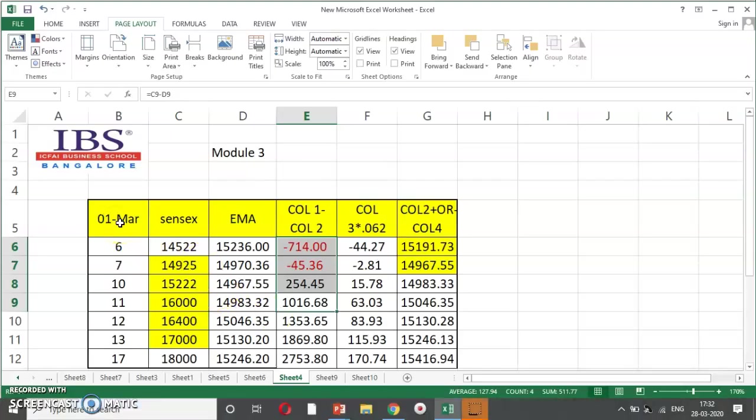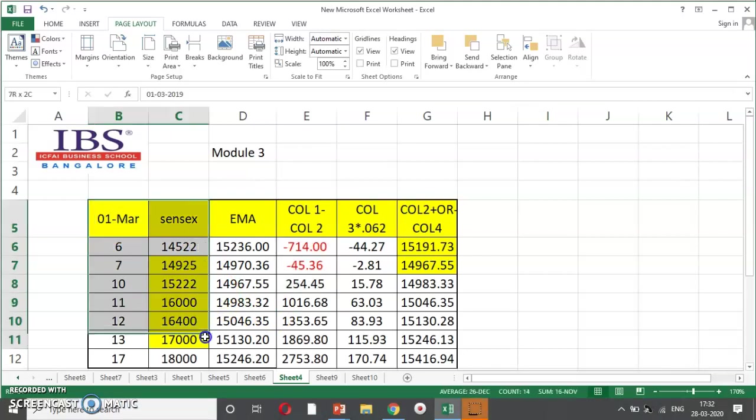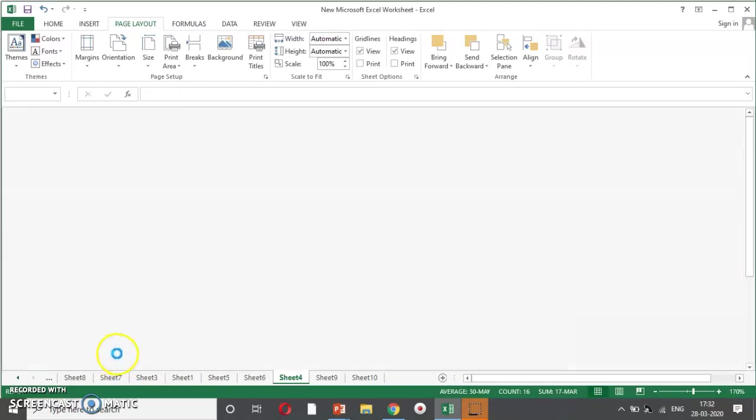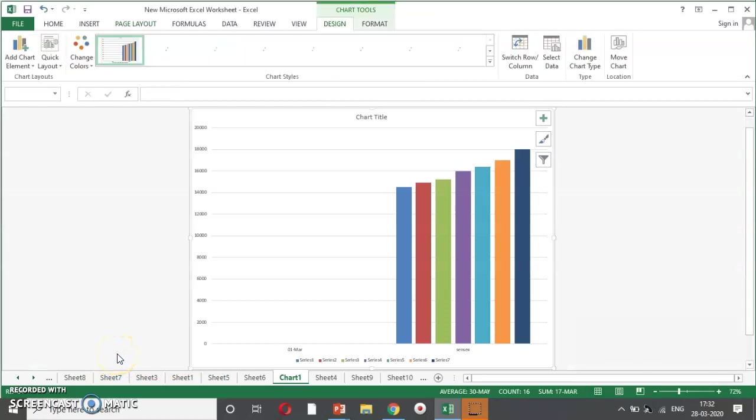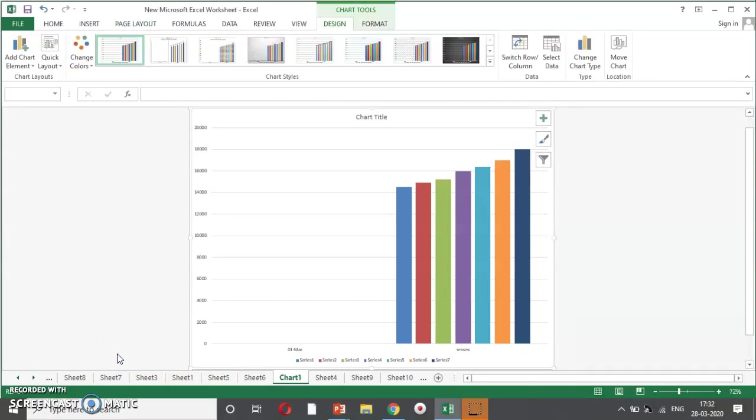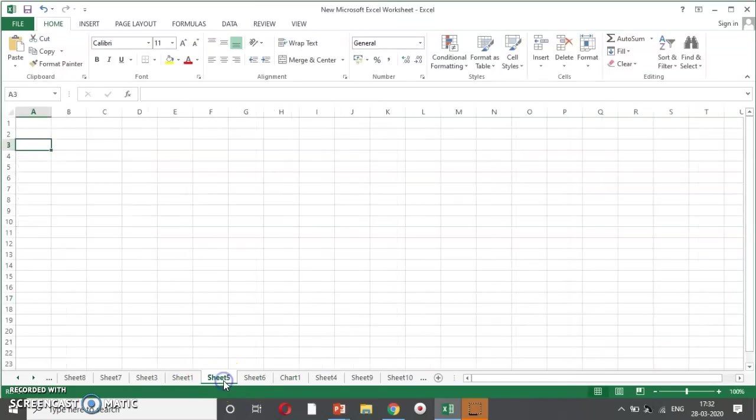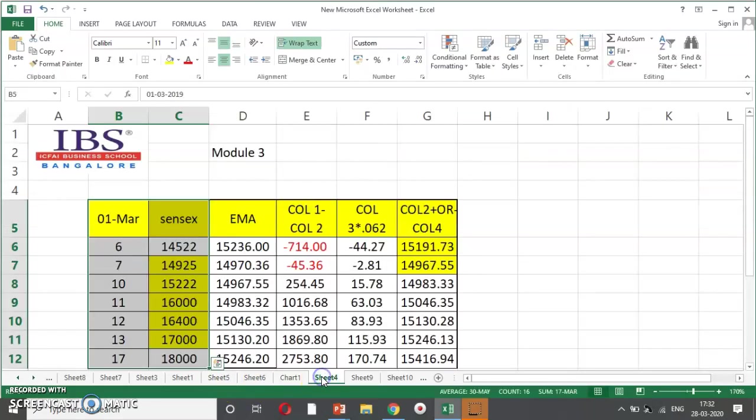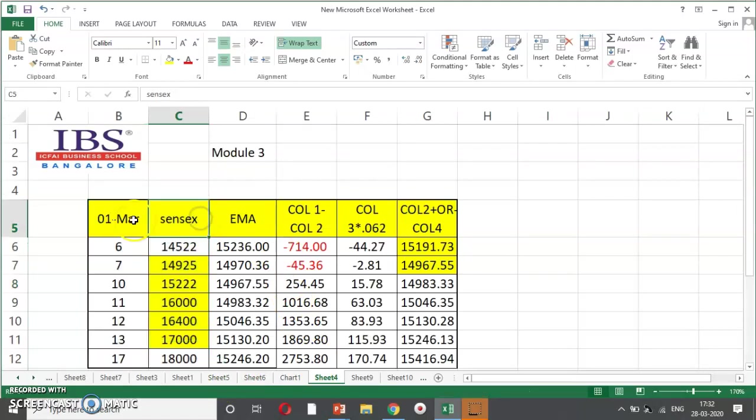Dear students, especially my marketing students, my finance students, if you are doing a presentation in front of your boss, and you are explaining this, so, suddenly you want to, if you can press F11. So, you can see my system is buffering. You can see a chart gets embedded in the sheet. So, this technique is very useful in presentation. So, F11 is nothing but, wherein you can incorporate a chart.